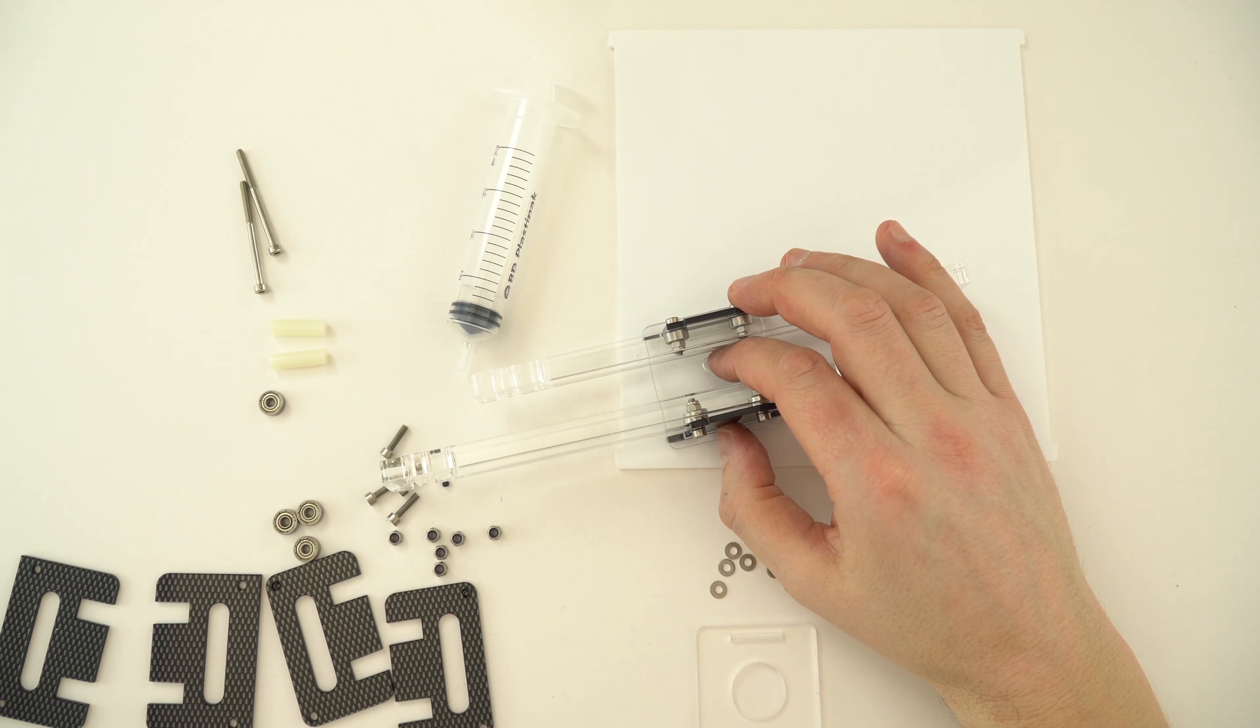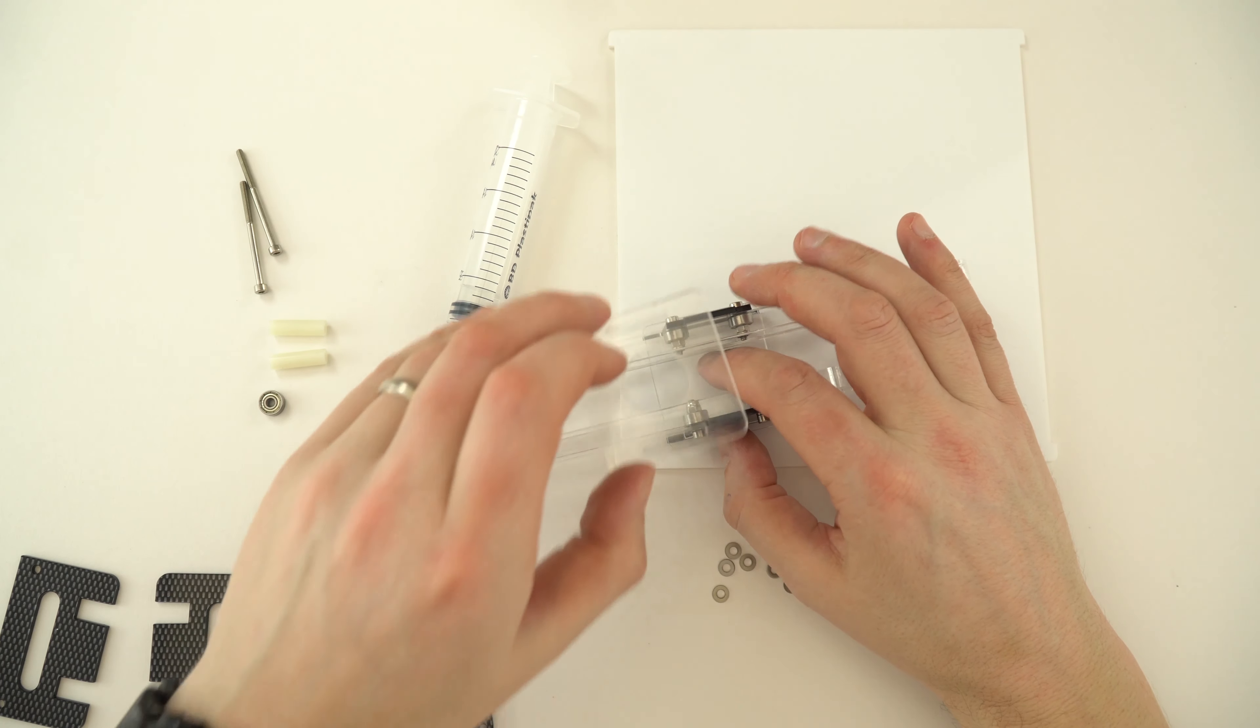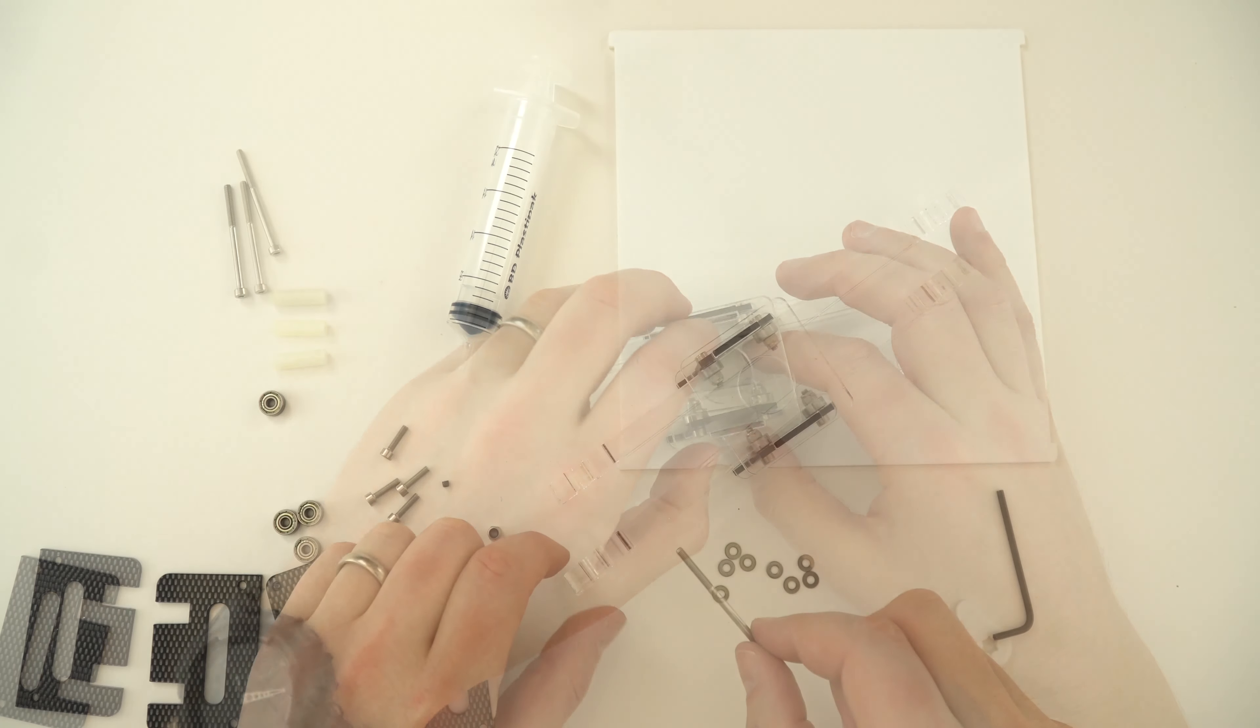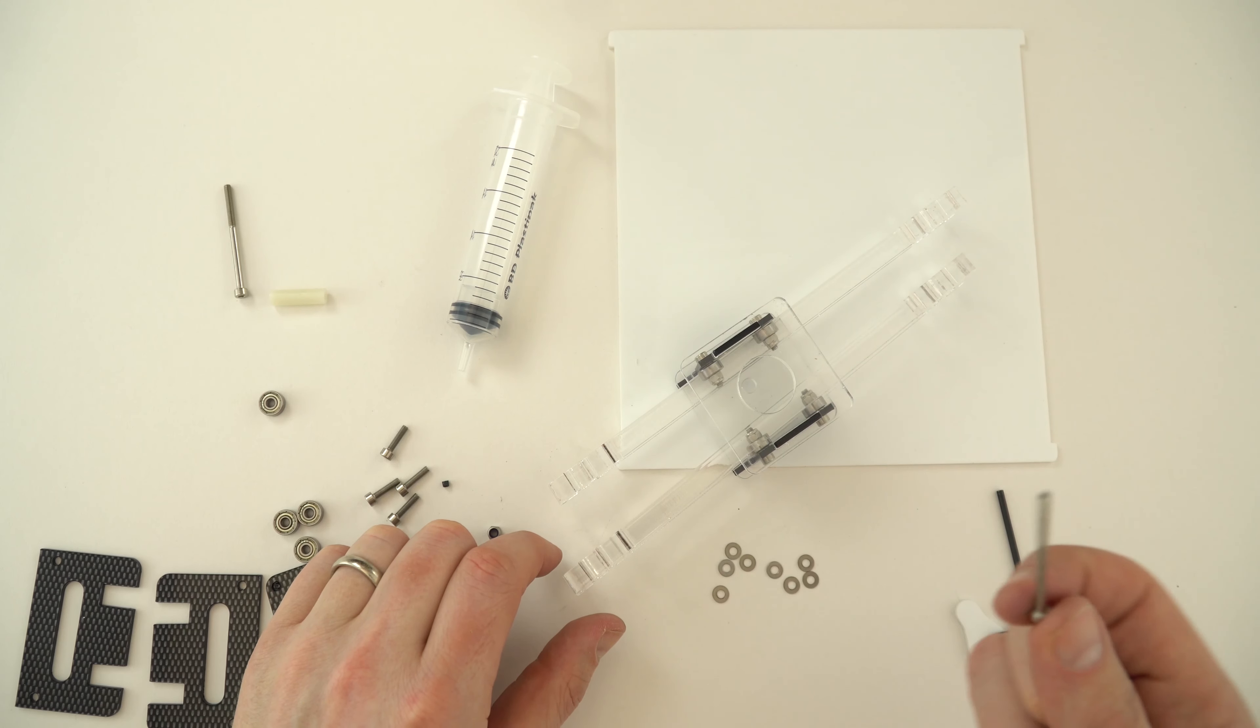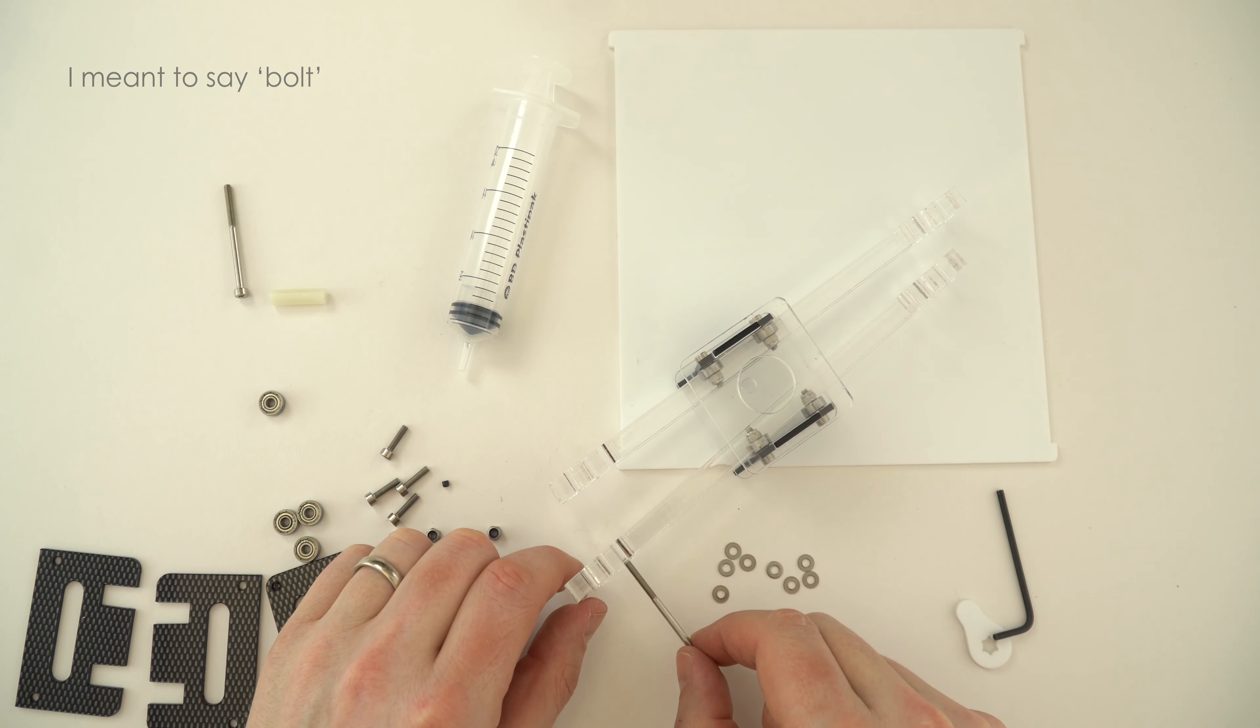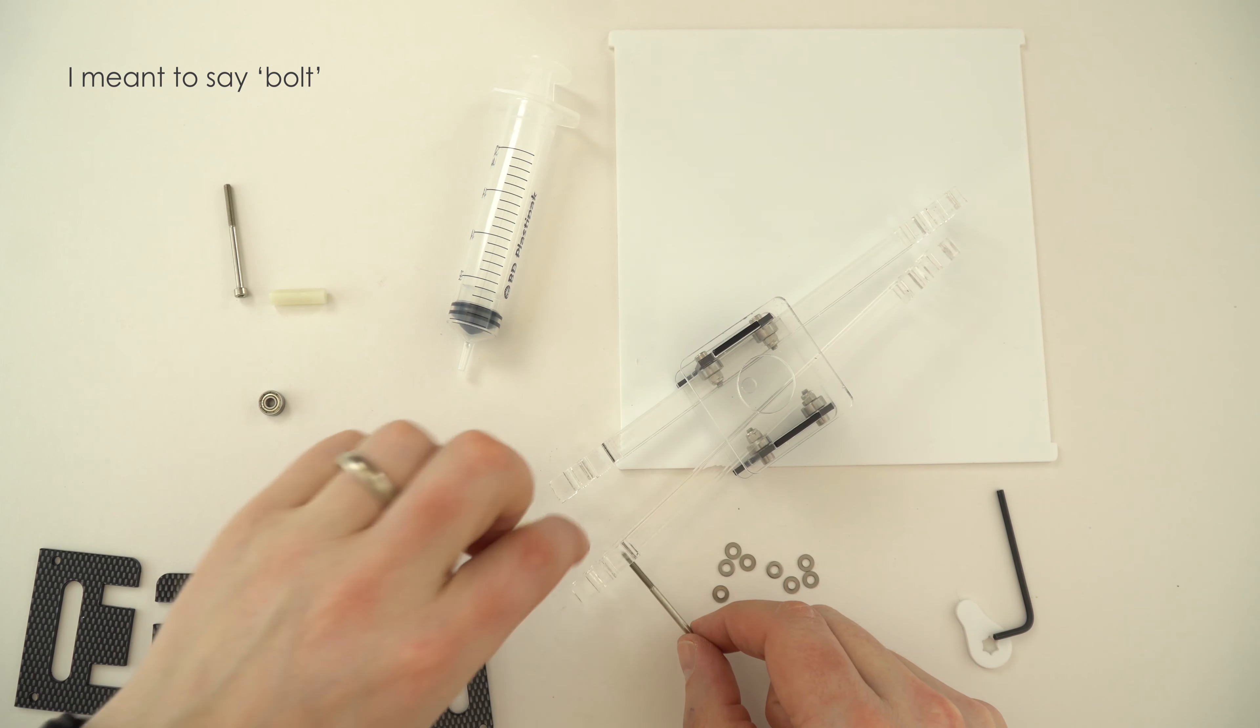Once I've done this, I then add the top piece to the syringe holder. So what I now do is take one of these long nuts and I just push it through the hole at the bottom down here.